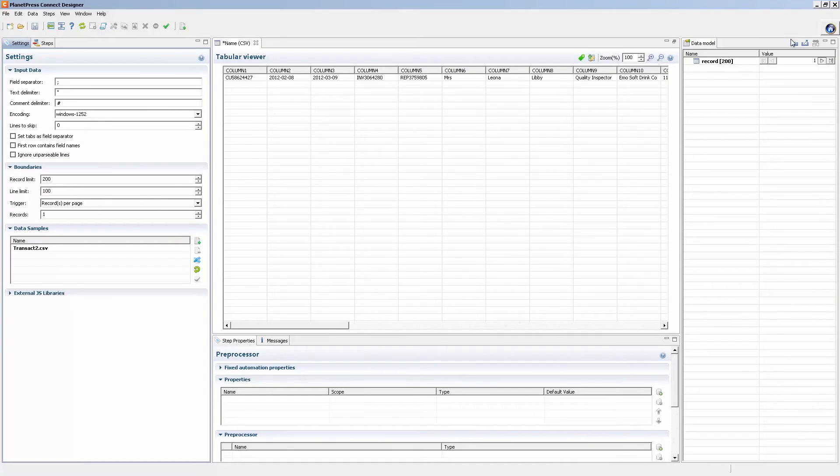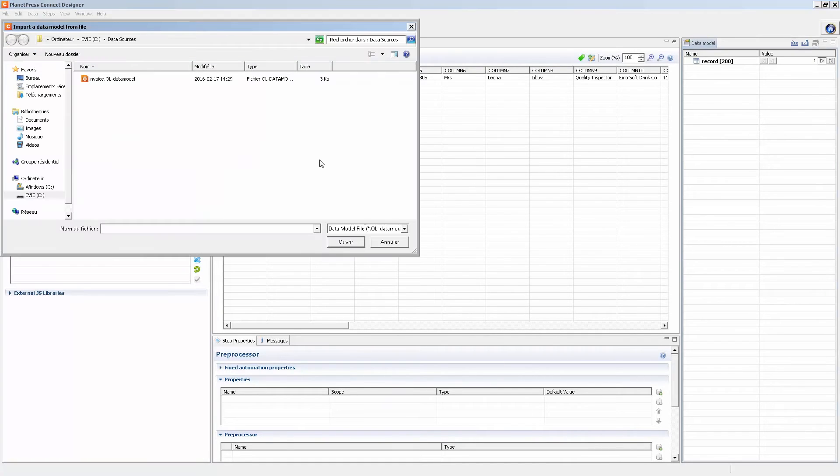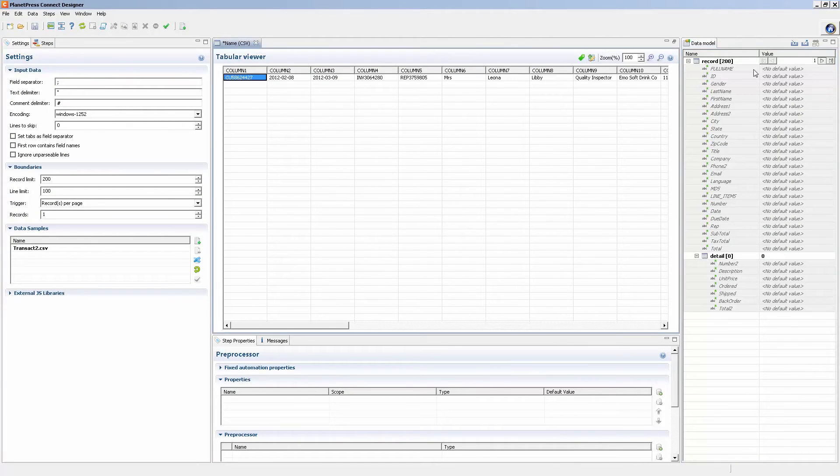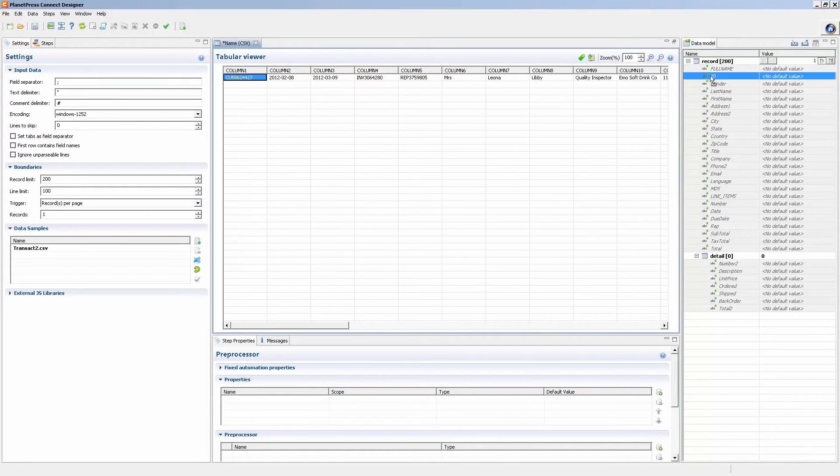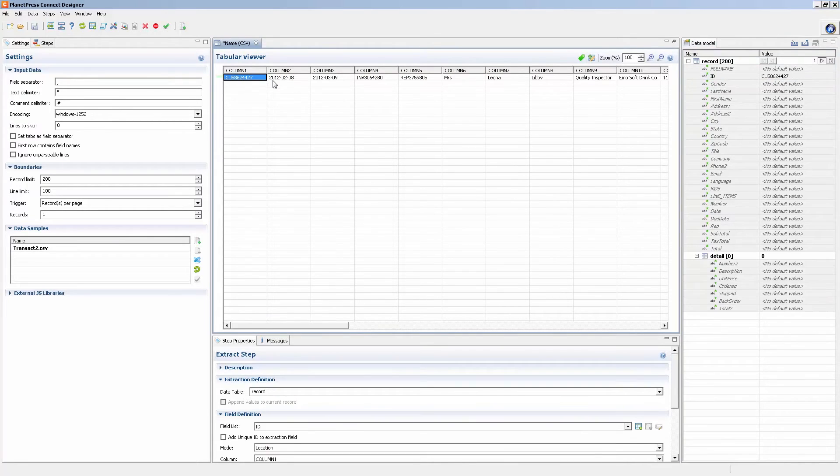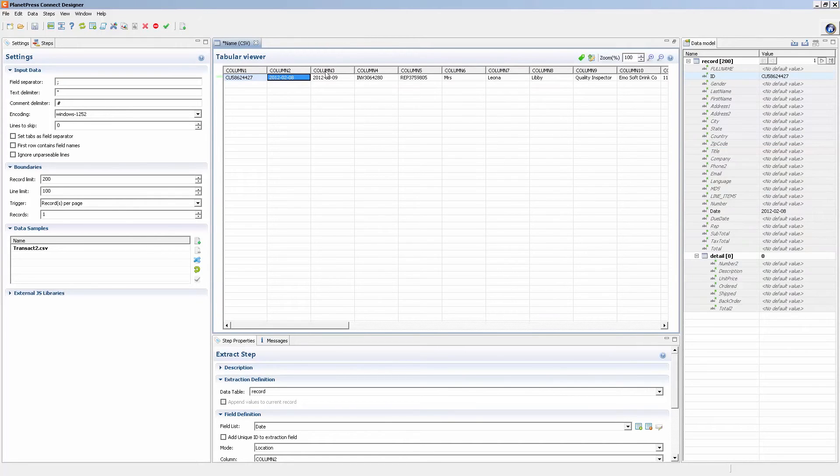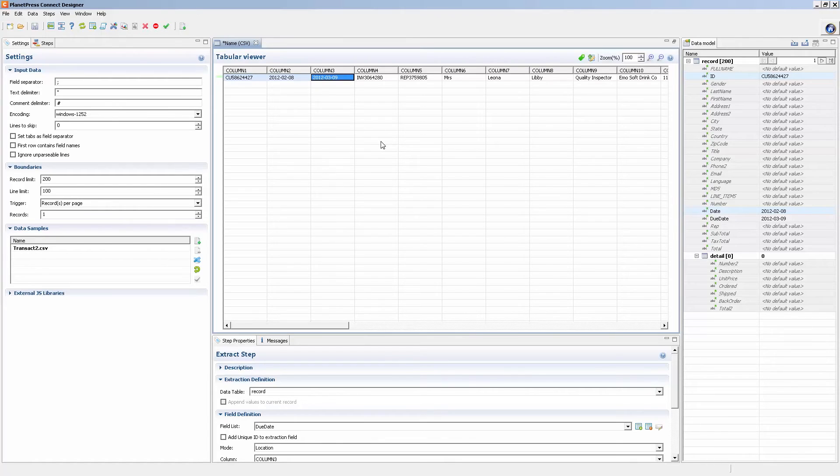And I load that same data model that I had before. And just extracting these fields directly into it. As long as I know what these fields are, I can do it directly here. And that's all that's necessary.